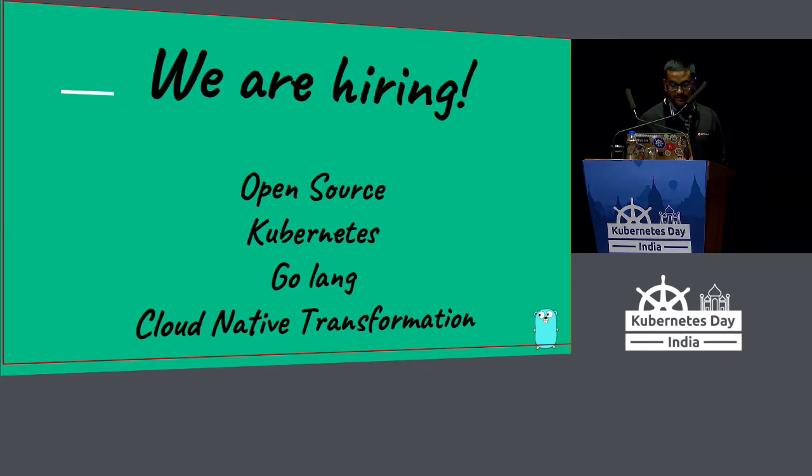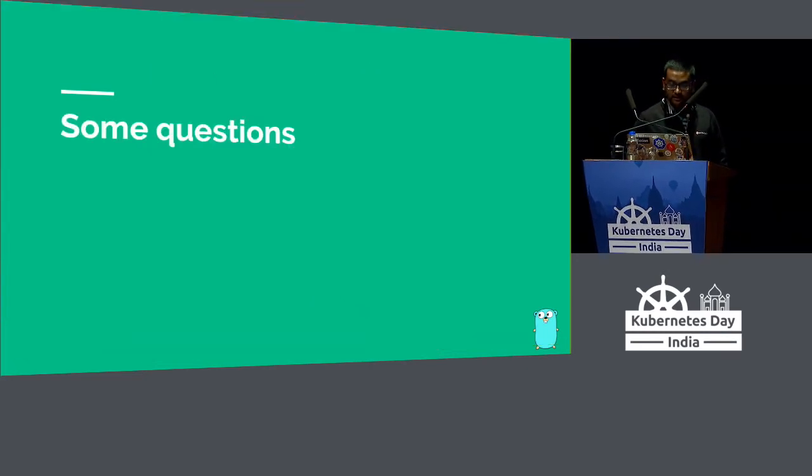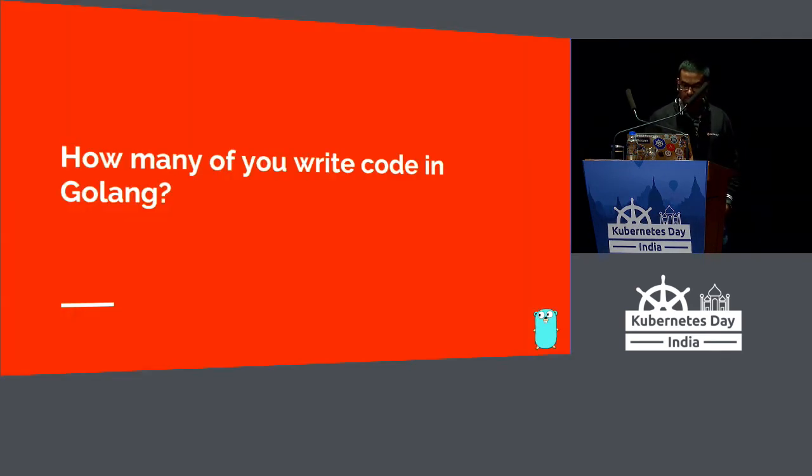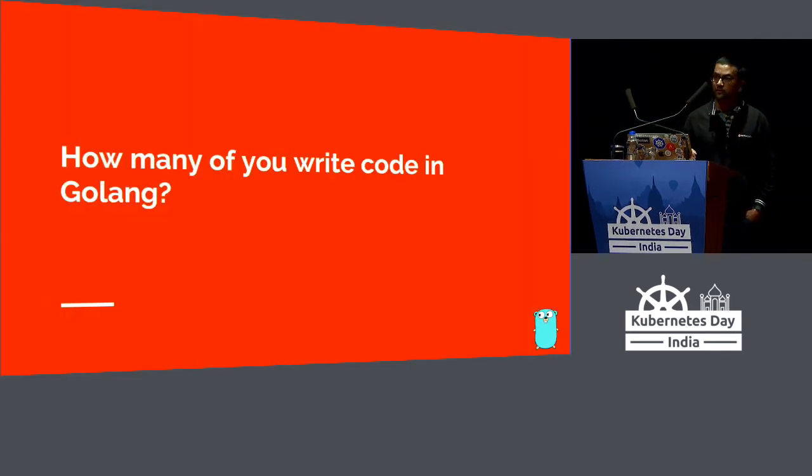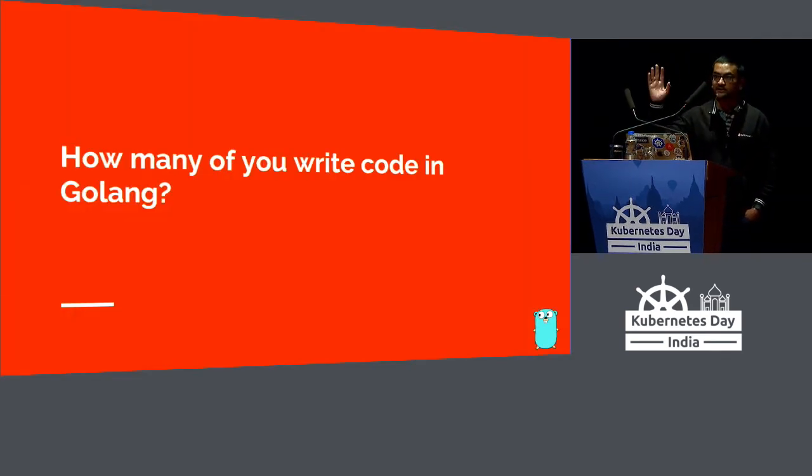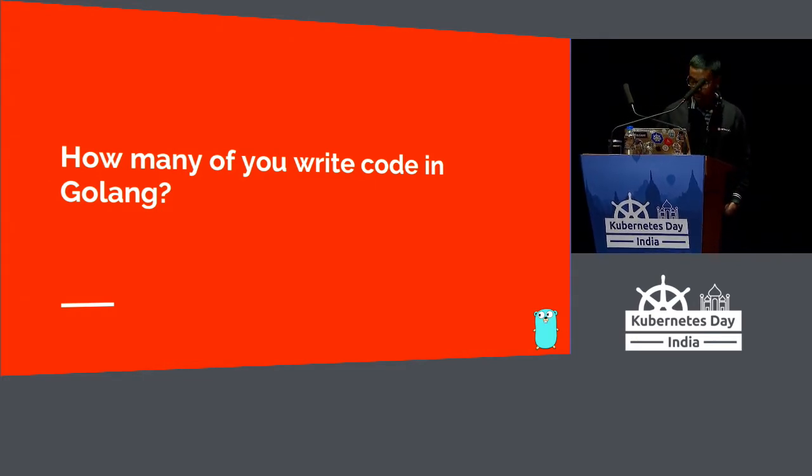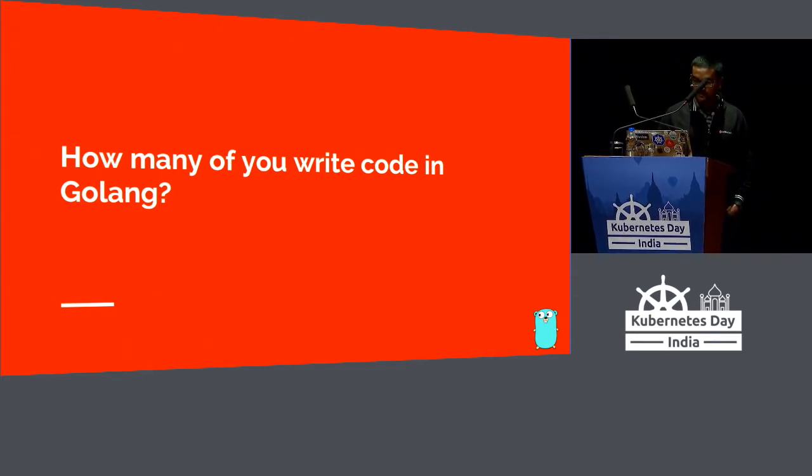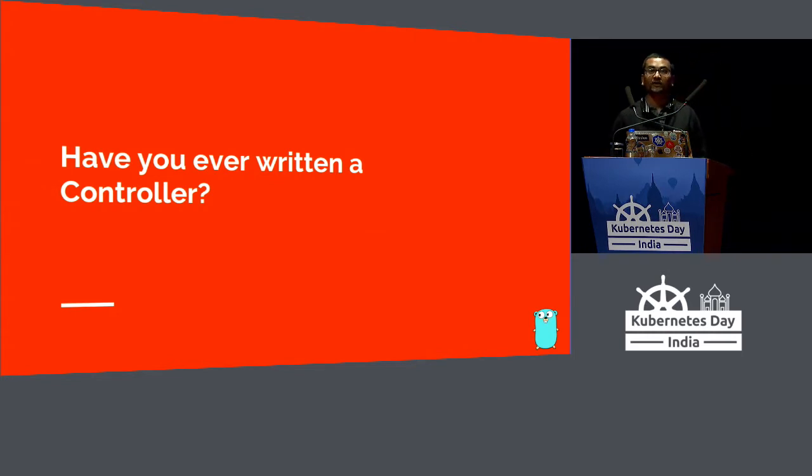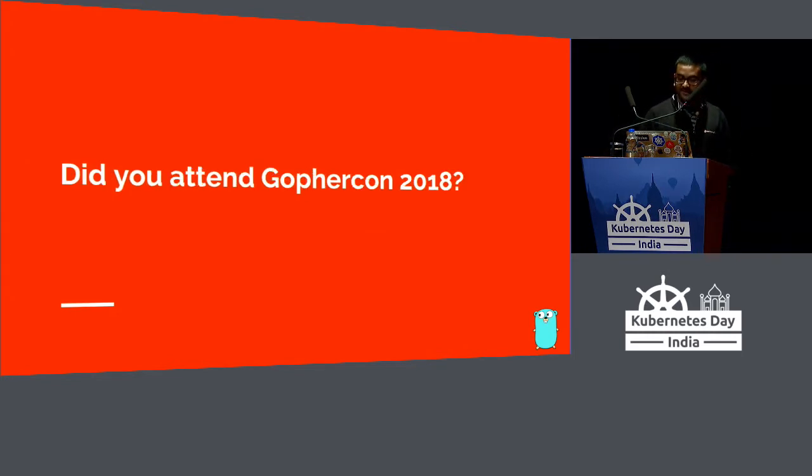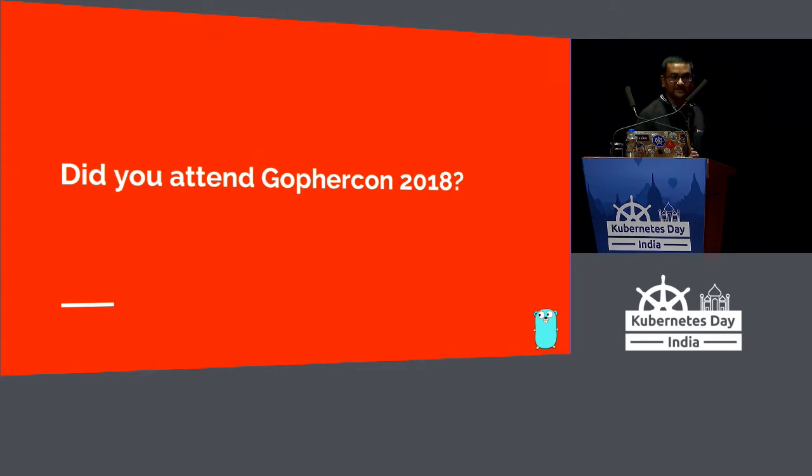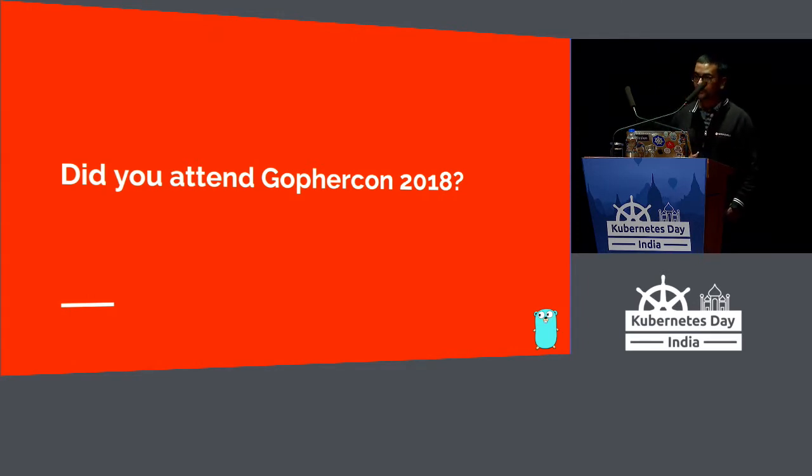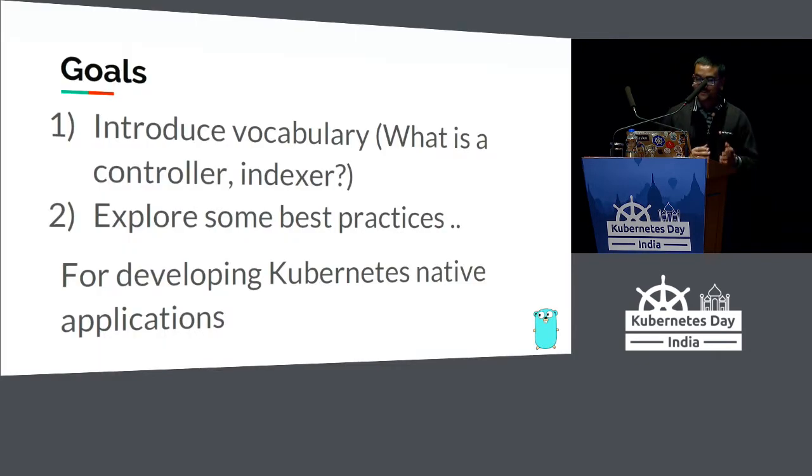We are hiring for Kubernetes, GoLang, open source, and a bunch of other things. Quick questions before we dive into the talk. How many of you write code in GoLang? That's a pretty good number. Have you ever written a controller? Quite a few there. And lastly, did you attend GopherCon 2018? For those who attended, some of these things might be a little repetitive. You can sleep while I talk.